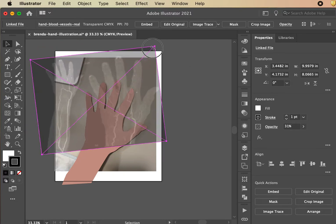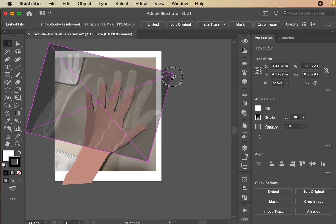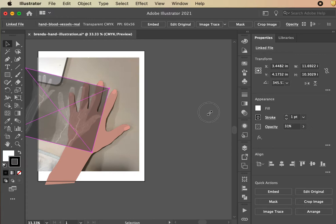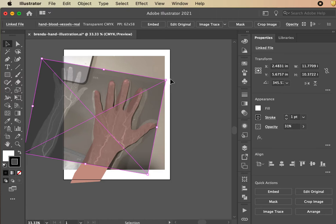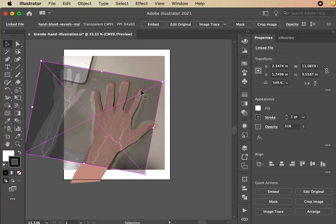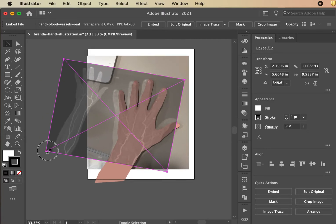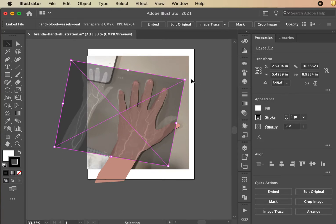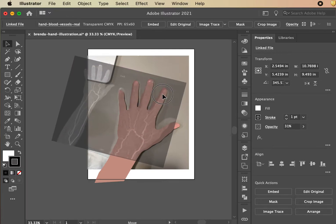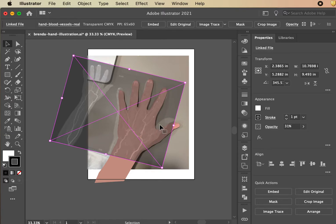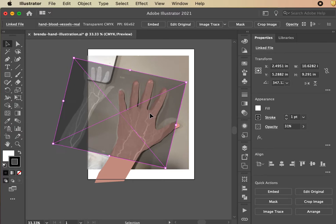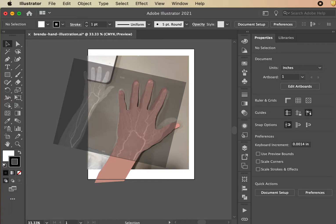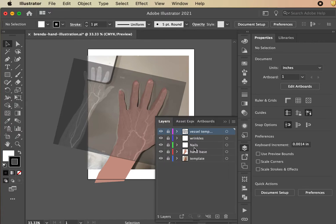Turn the opacity down and manipulate the rotation to align the reference. When scaling, hold Shift to maintain the correct ratio. Adjust back and forth — it's a little too big at first. You'll never get it exact but you can get it pretty close. The thumb on the medical imagery is positioned differently than mine, but it's a good enough base template to start from. Once aligned, lock that layer.